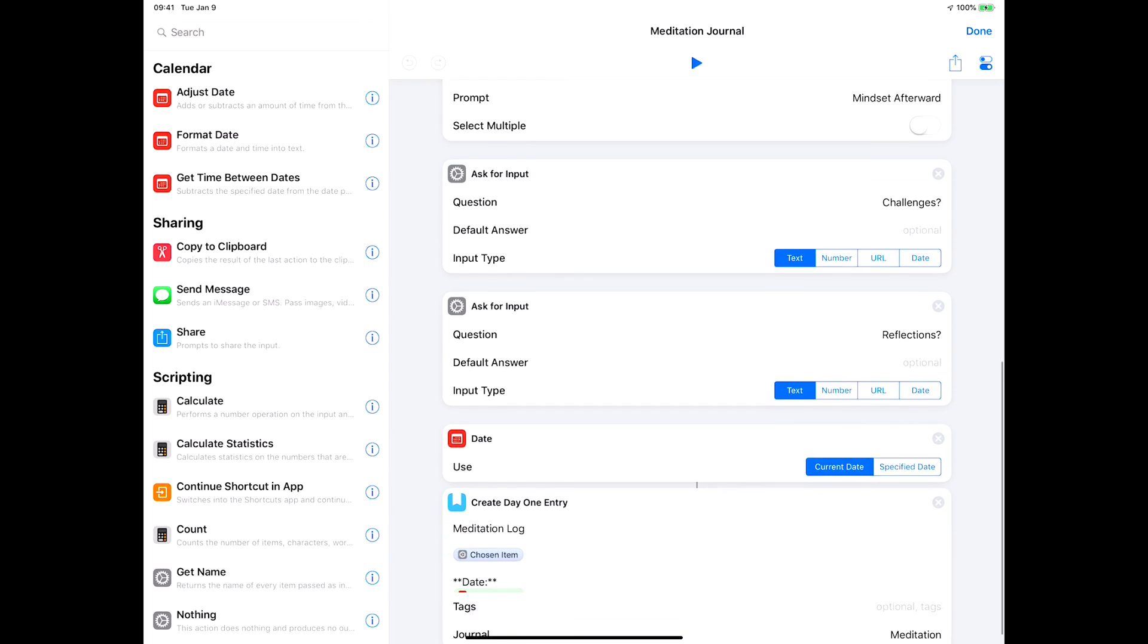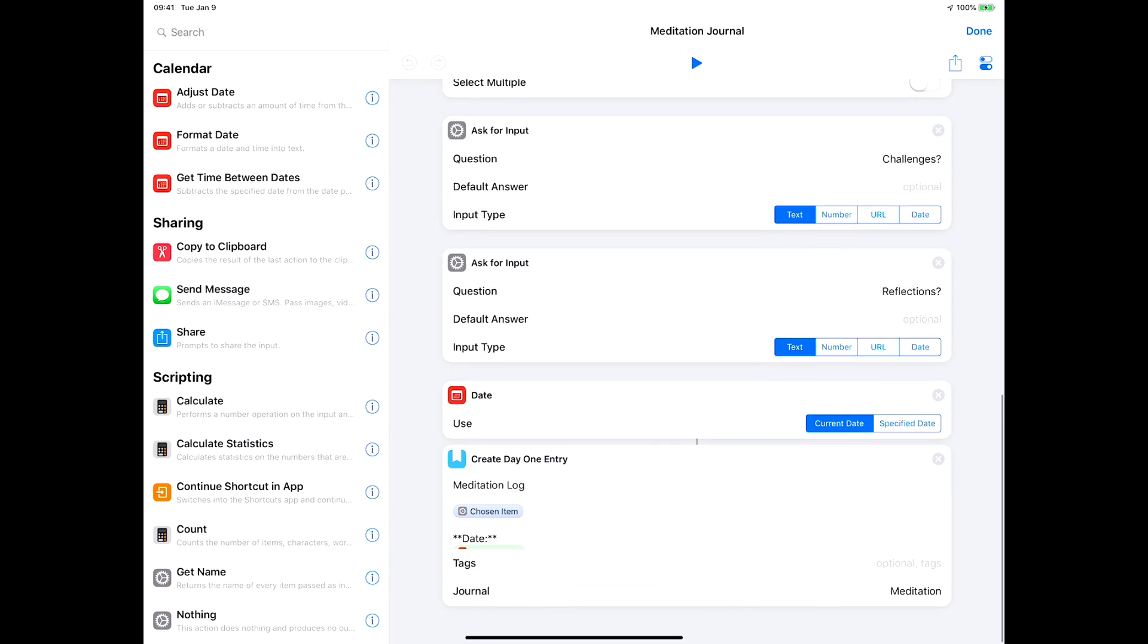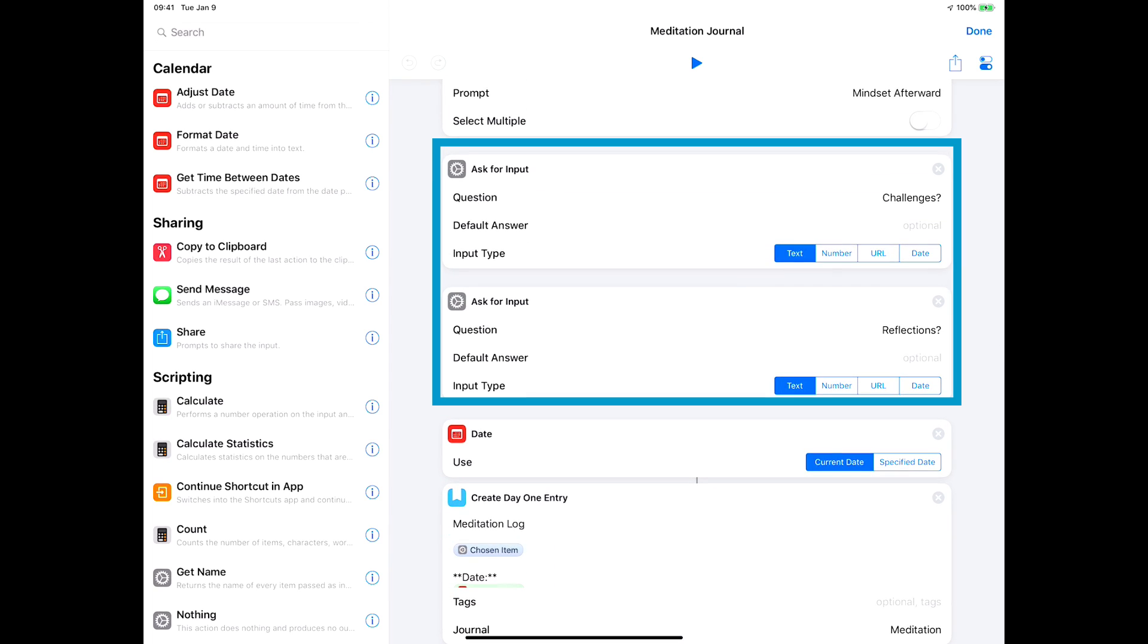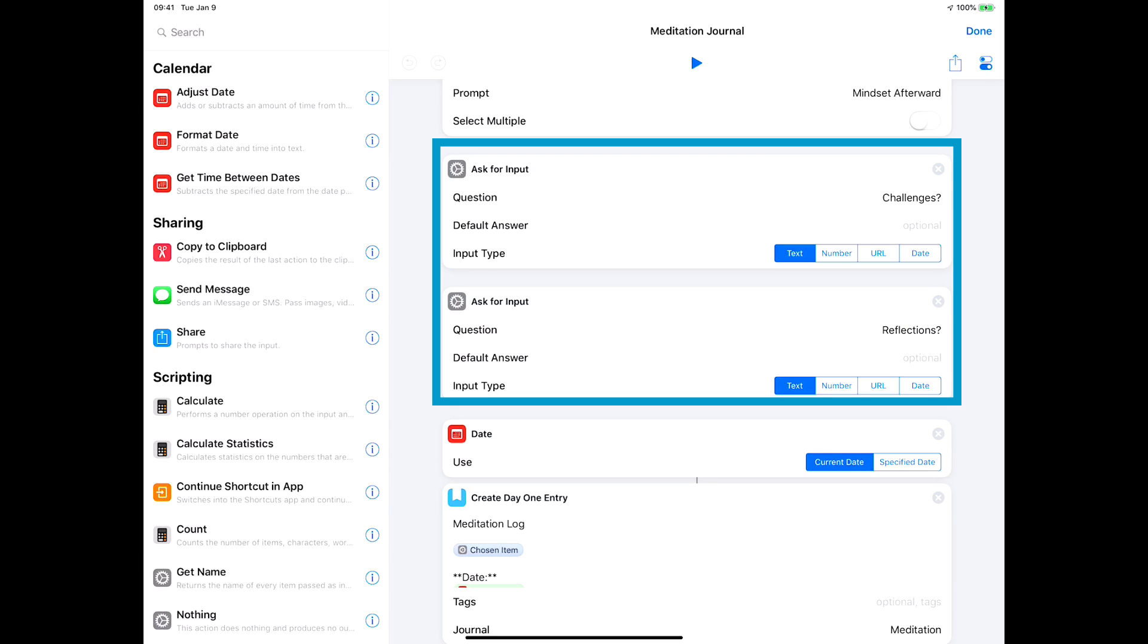Then I've got a couple questions: if there's challenges, you know, things that were going through my head during the meditation that I want to reflect on, and just general reflections. Those bits of information are nice prompts to create a journal for meditation.